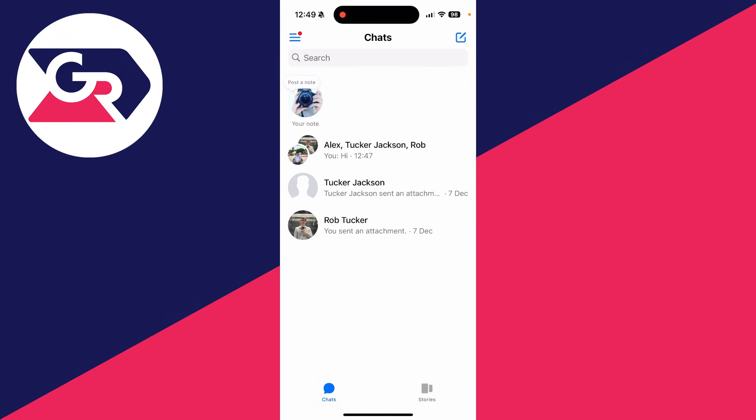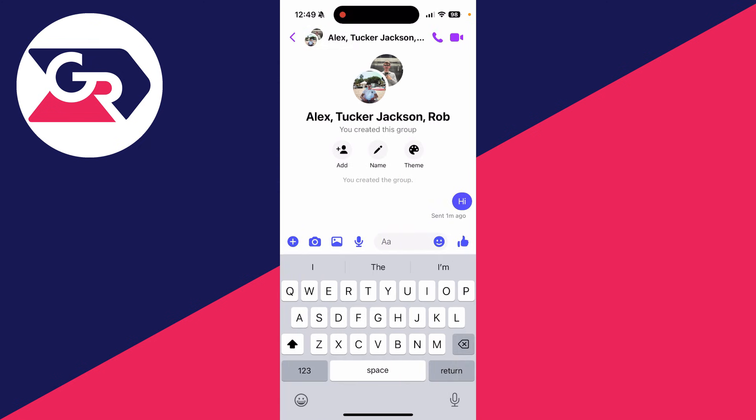So what we need to do is go and open up a group chat we want to do this in. For example, I'll do it in this one here, and what I want to do is go and find out their favorite color.